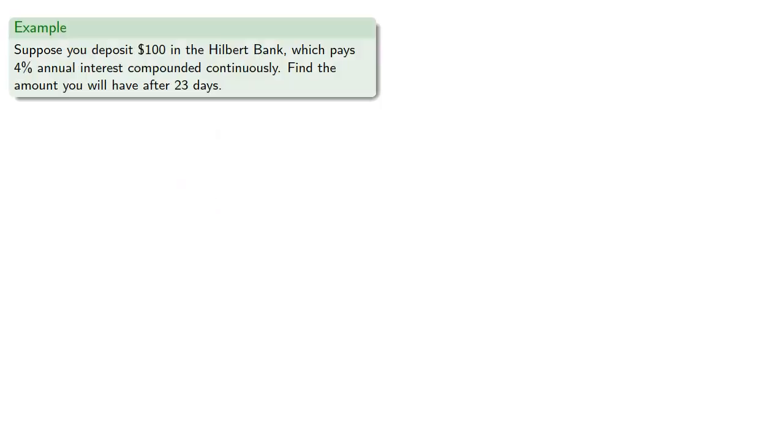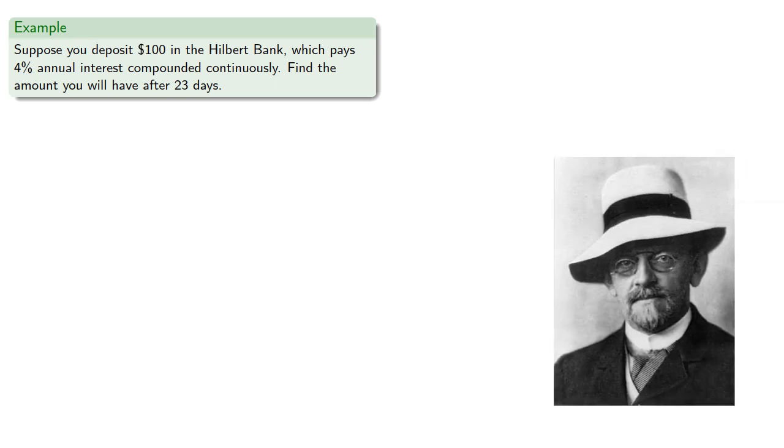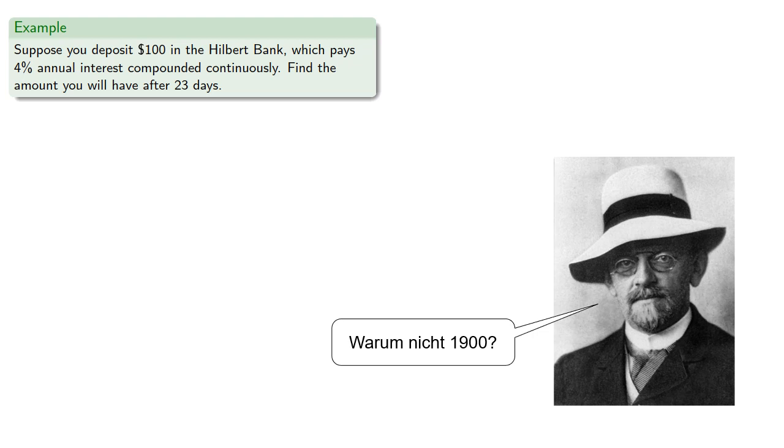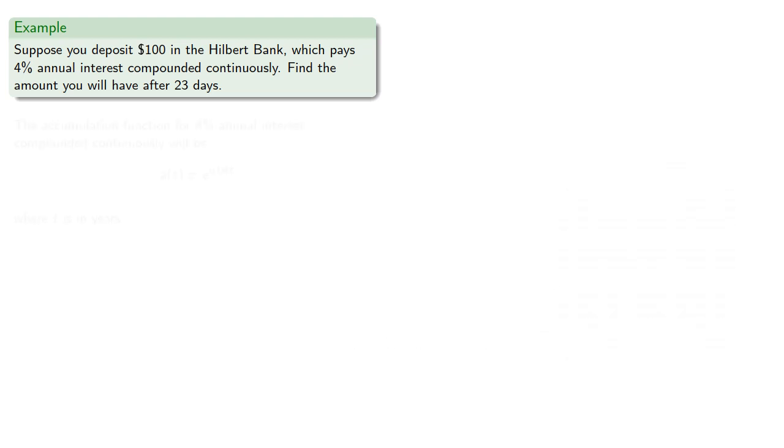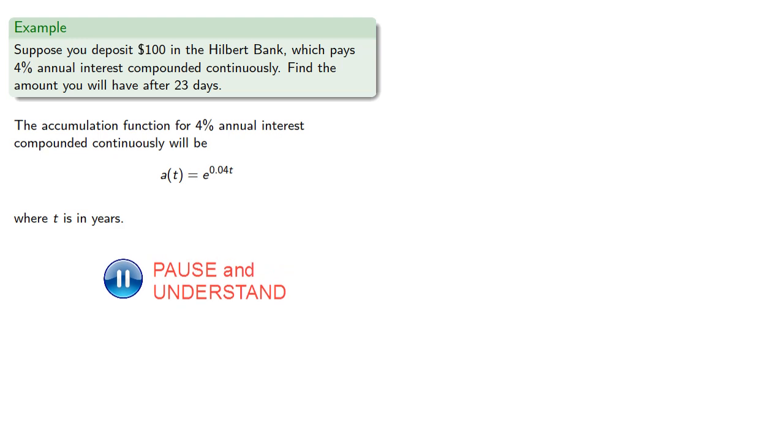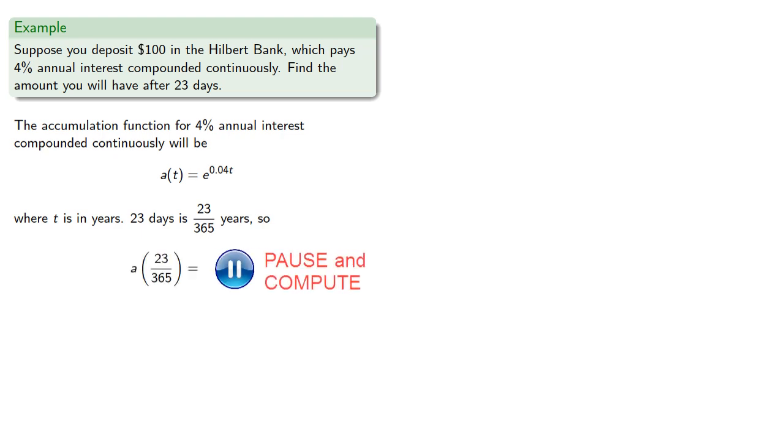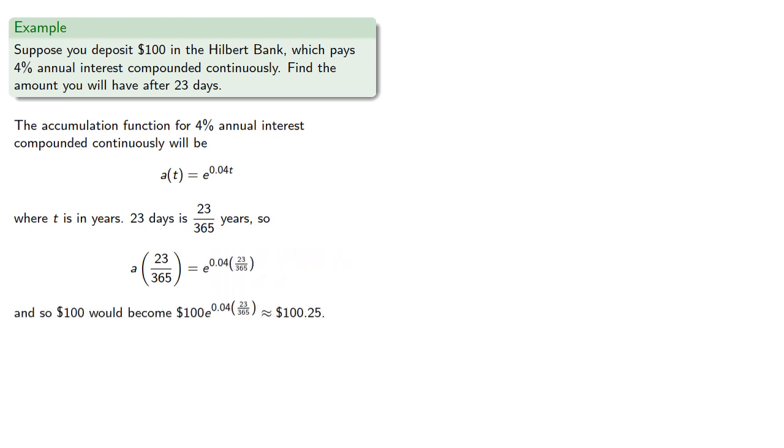Suppose you deposit $100 in the Hilbert bank, which pays 4% annual interest compounded continuously. Let's find the amount you'll have after 23 days. The accumulation function for 4% annual interest compounded continuously will be a(t) = e^(0.04t), where t is in years. Now 23 days is 23/365 years, so we'll evaluate a(23/365), and $100 would become approximately $100.25.